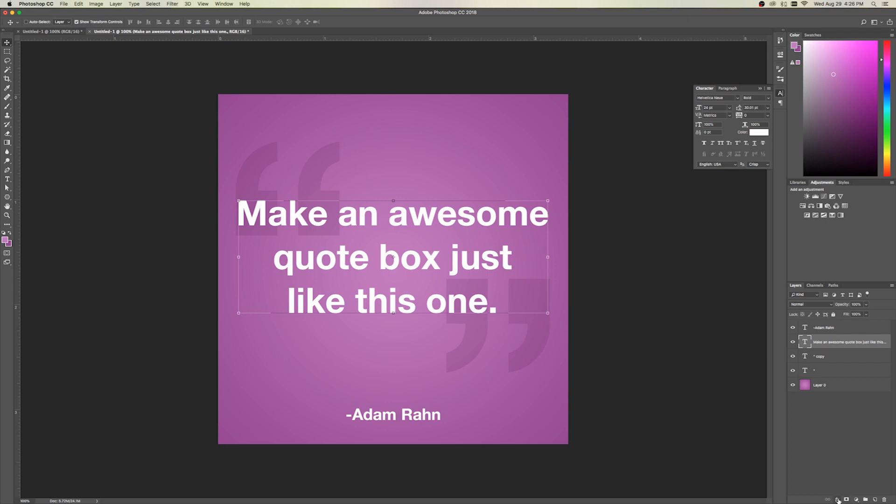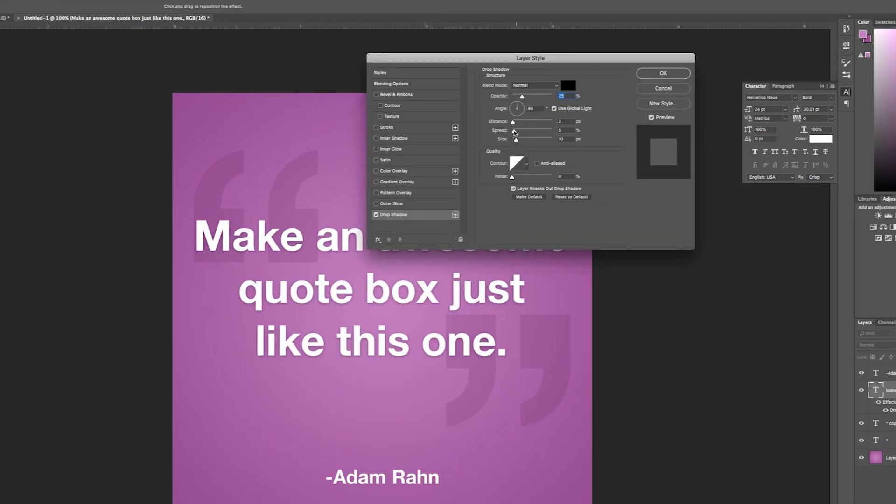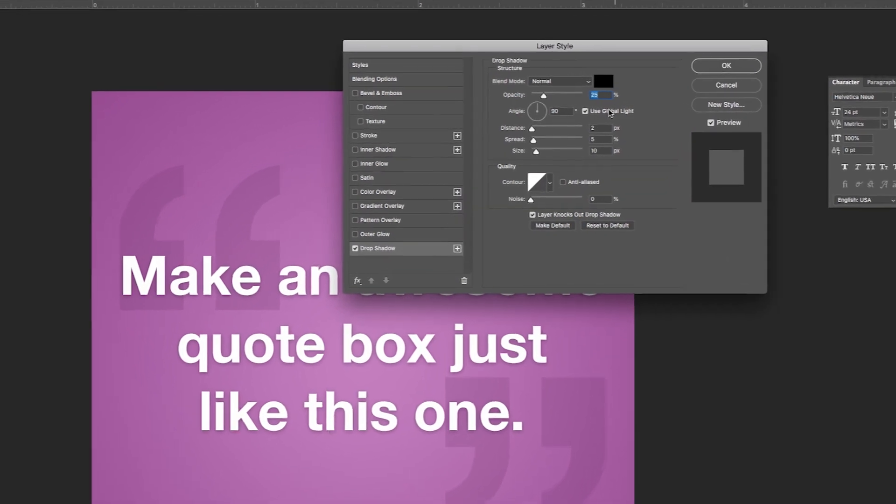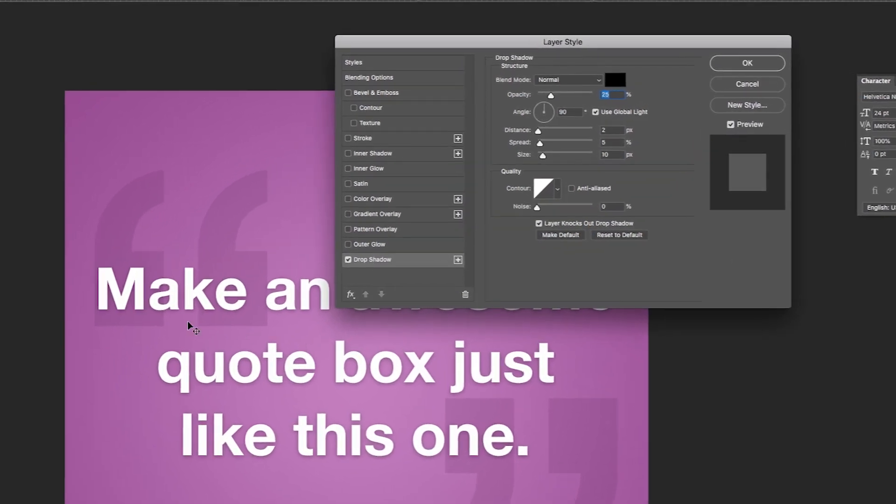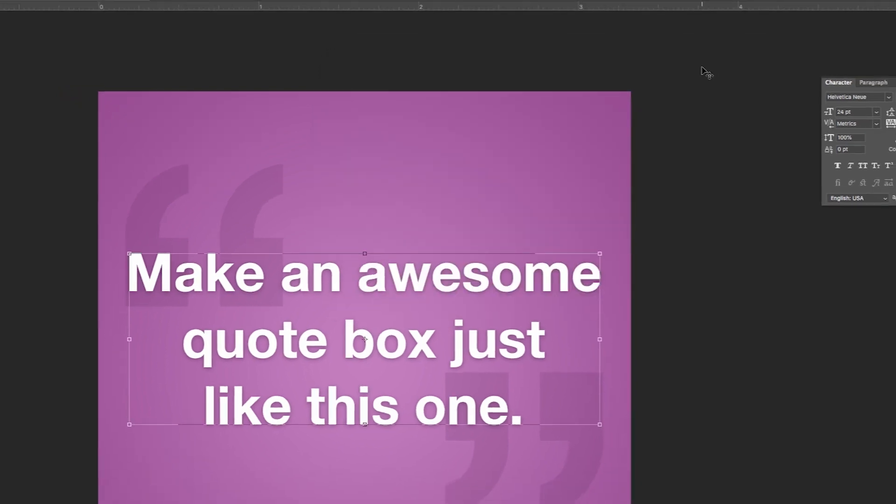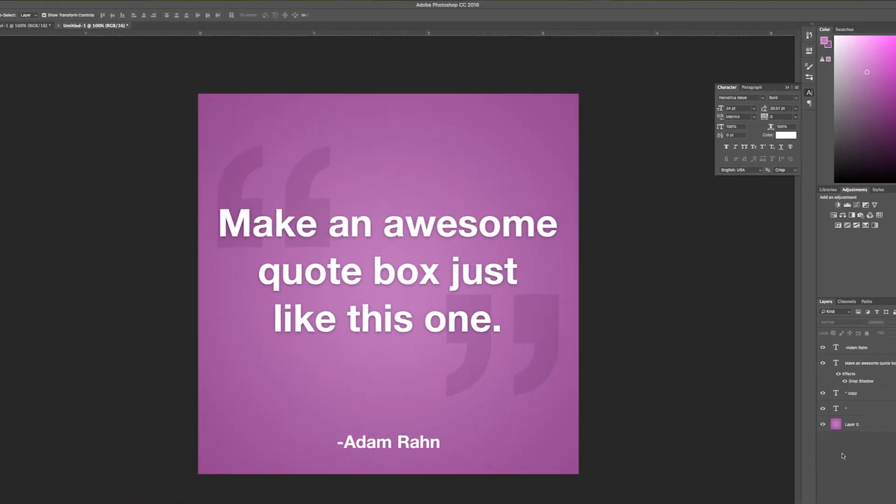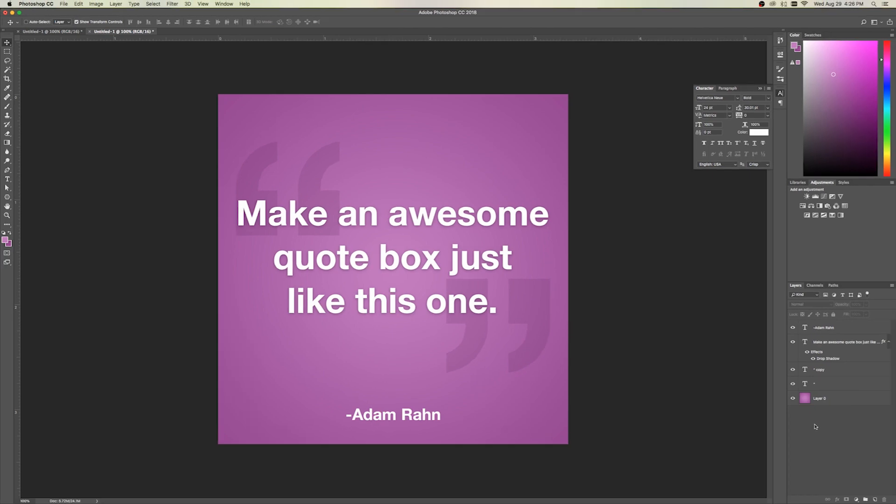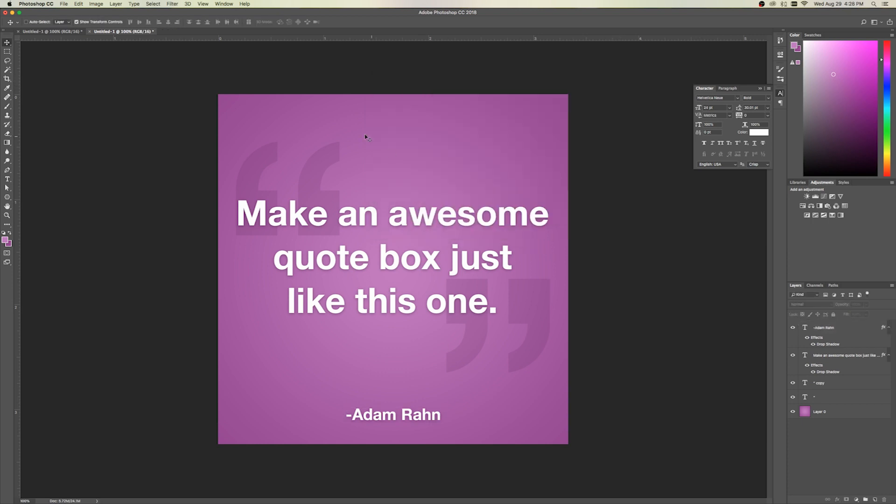If we want to make this stand out a little more, what I'd like to do is add a little drop shadow on that. I don't want this to be too crazy, so I've just got a distance of 2, spread of 5, size of 10. I've got the opacity dropped down pretty low too. We'll go ahead and do that. And we just want to make that pop a little bit more. And I'll go ahead and do that on my name as well. There you go.